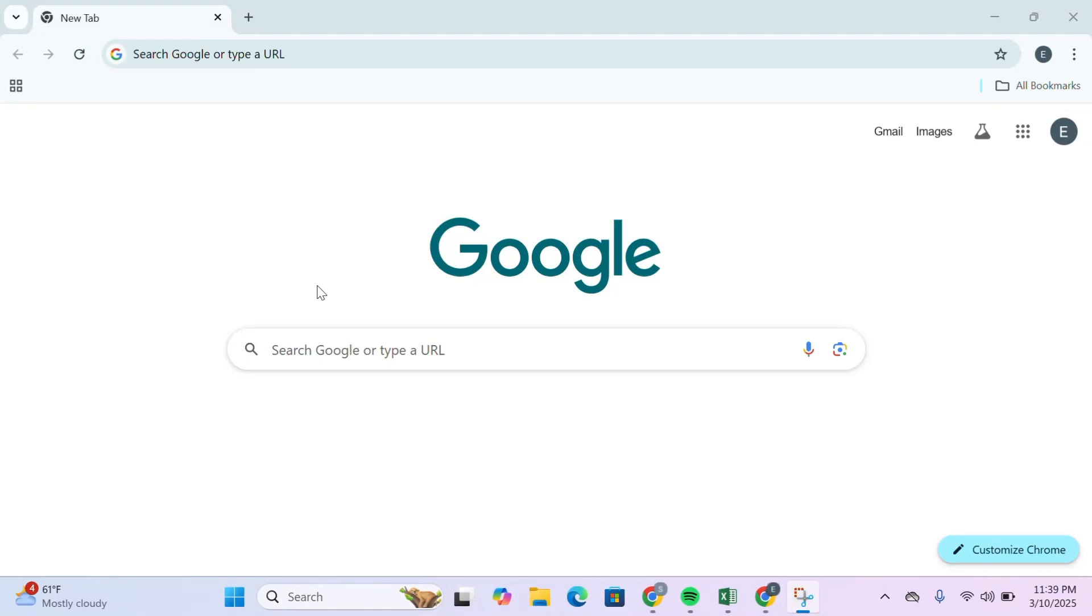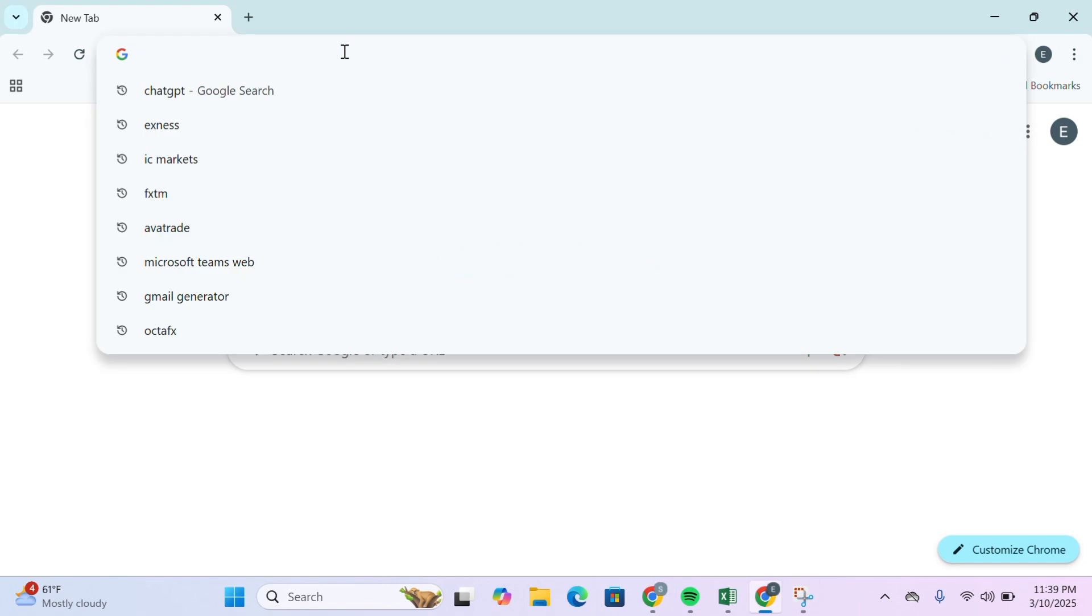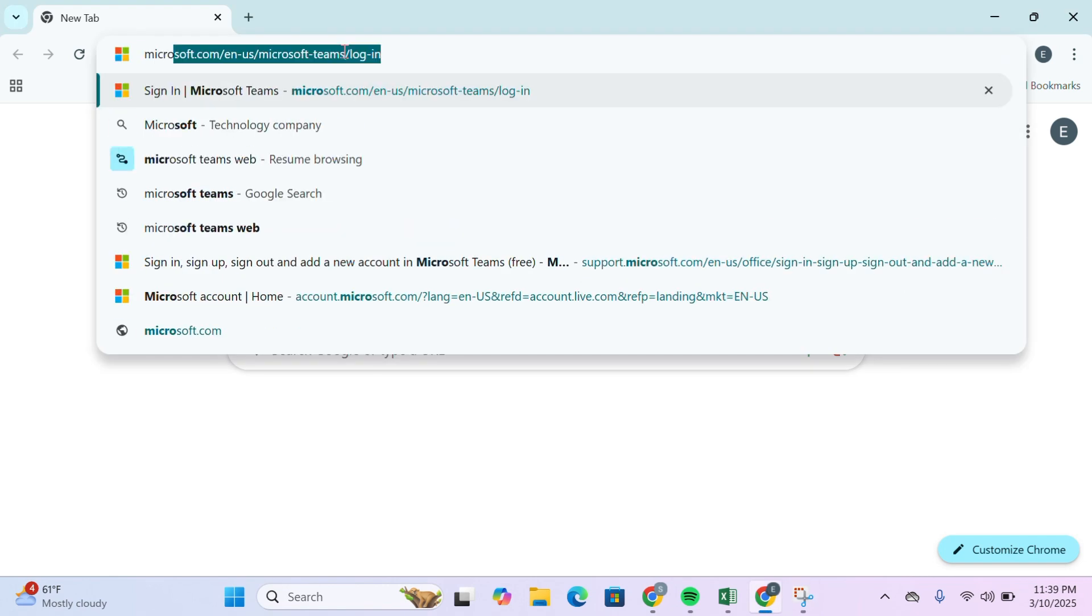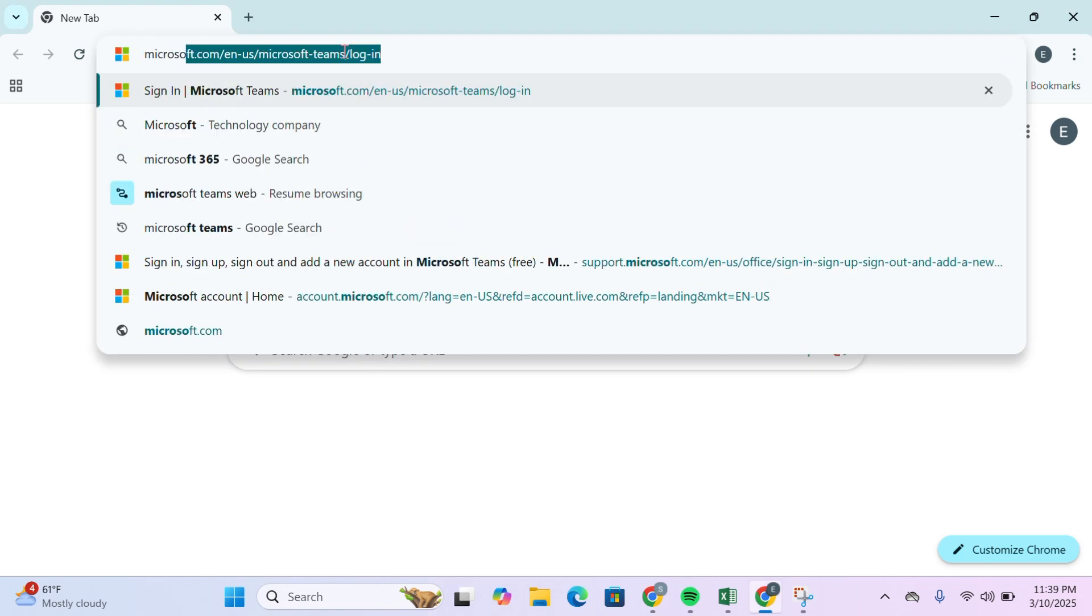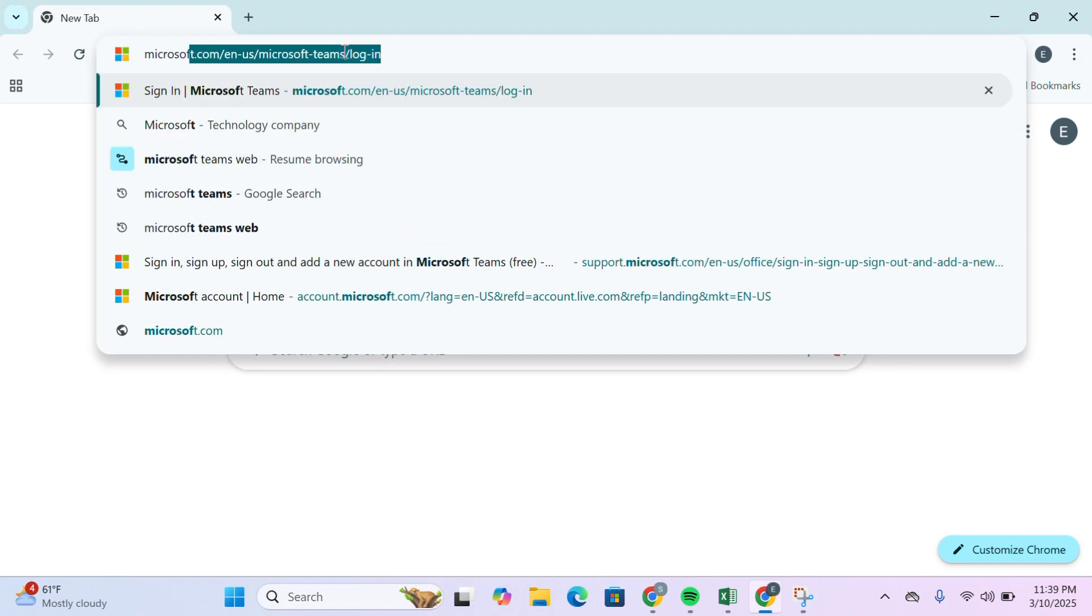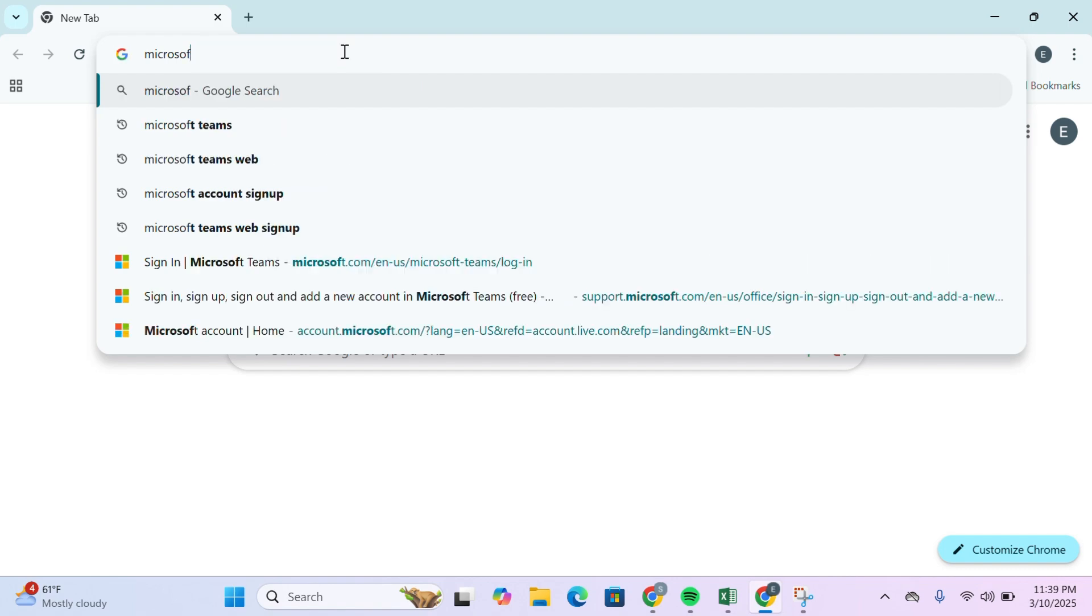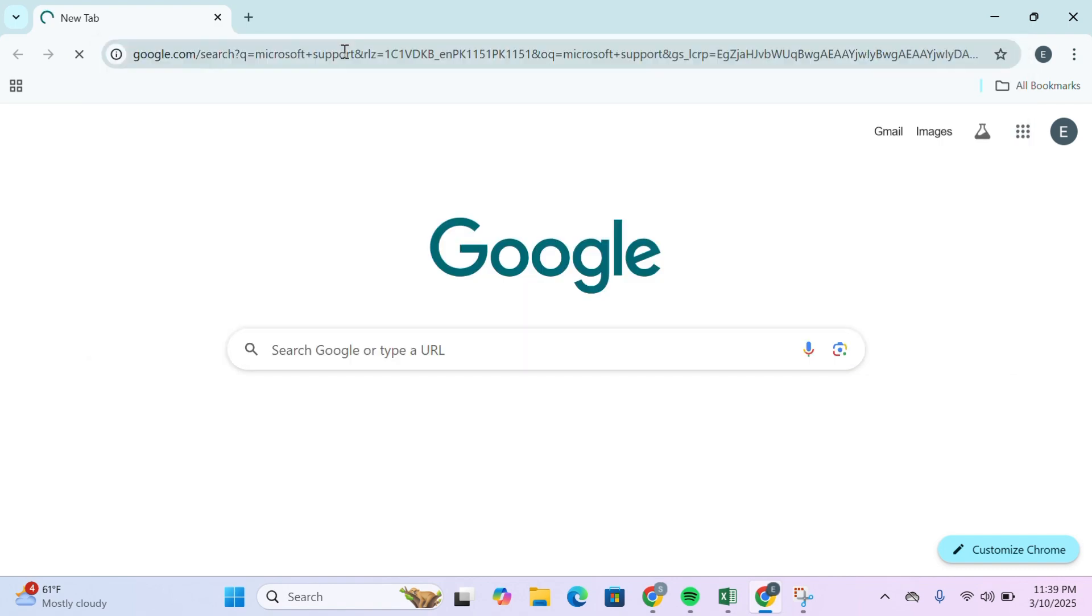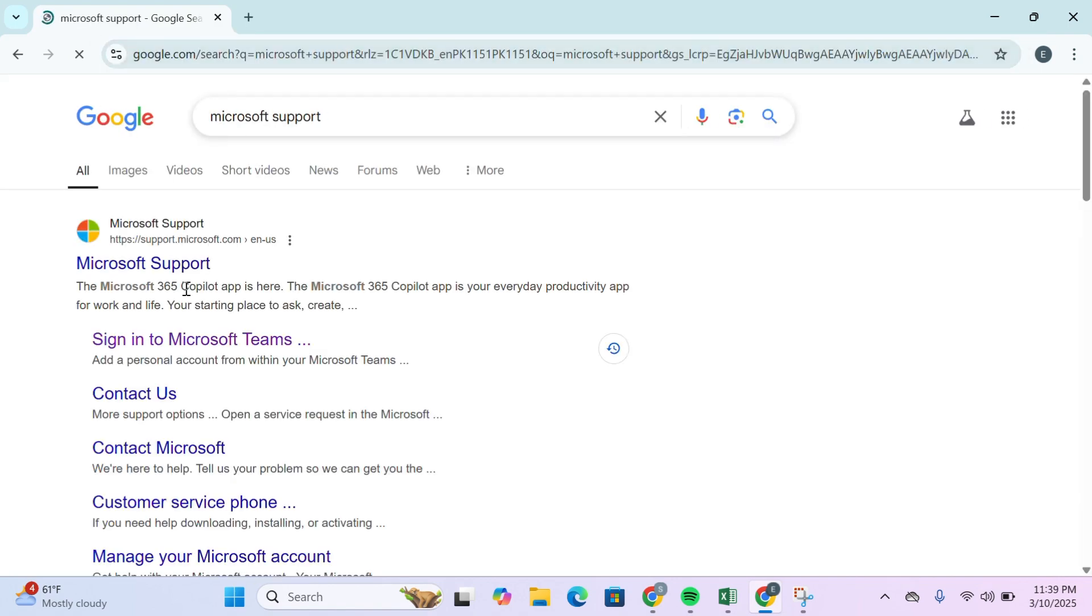First of all, open your Google Chrome or any browser of your choice. Go to the search bar and type in Microsoft support. Type in Microsoft support and hit enter.